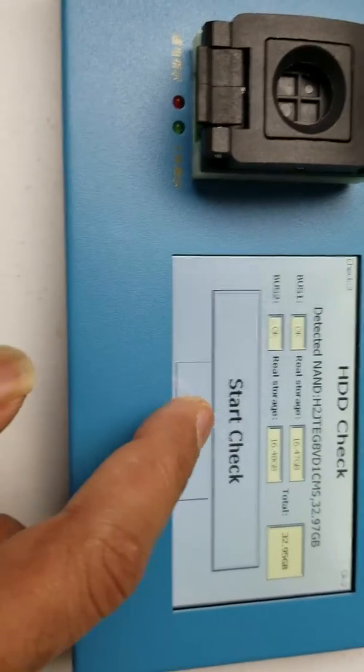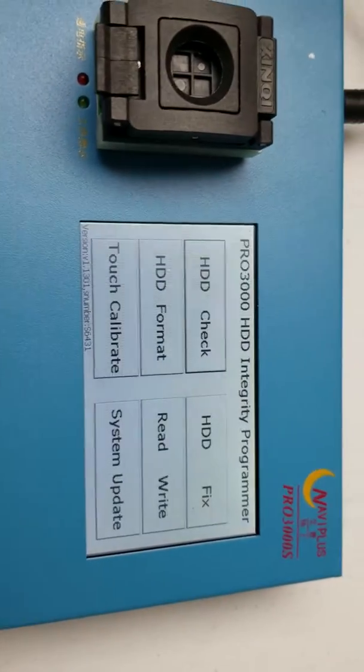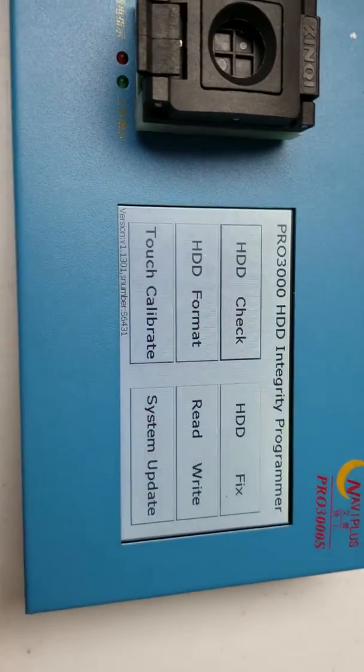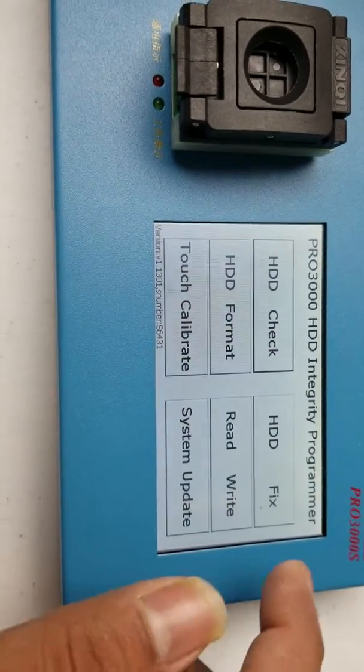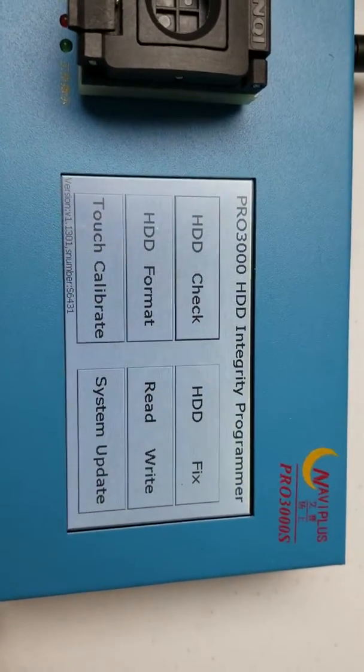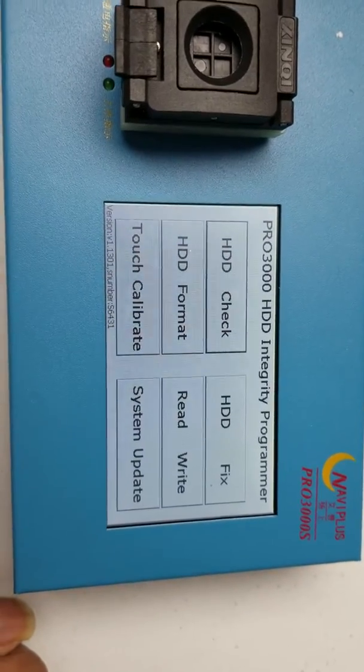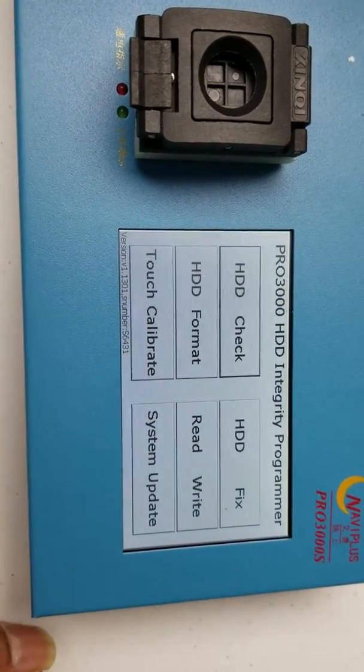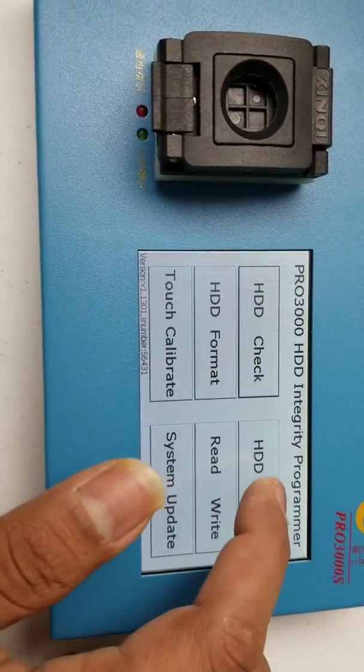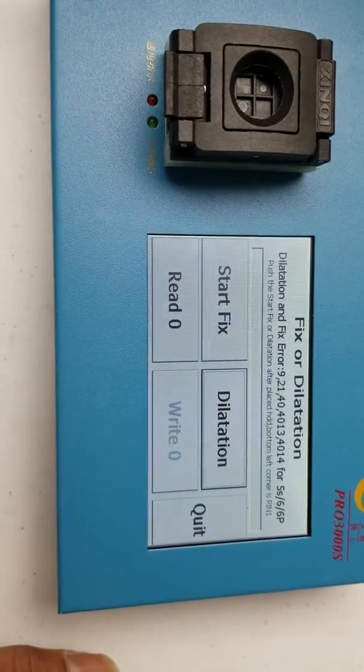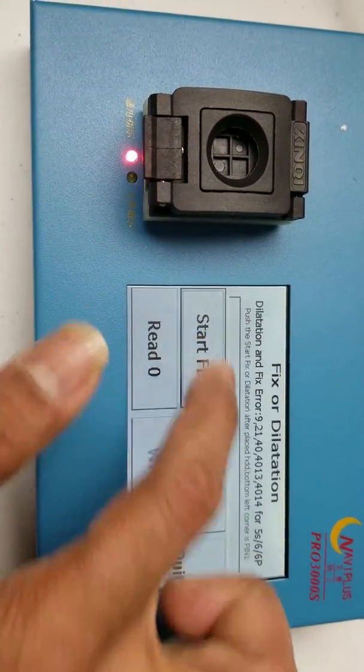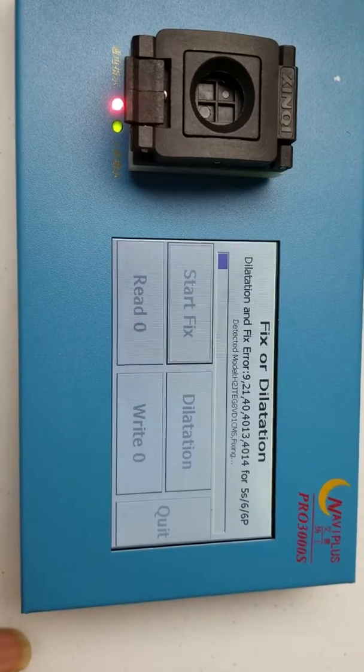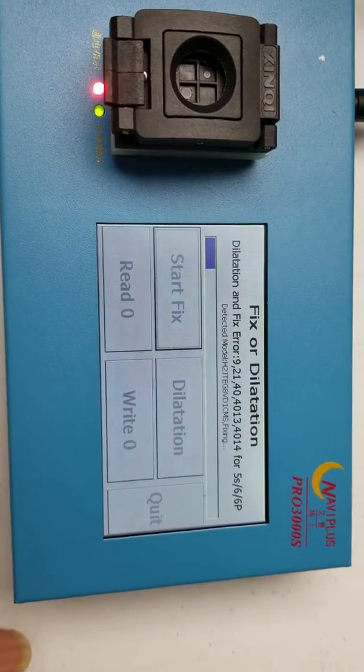Now what do you do? Click on quit. And now if you are getting an error 4013 or error 9, what you can do is click on HDD fix and then click on start fix. And just wait.